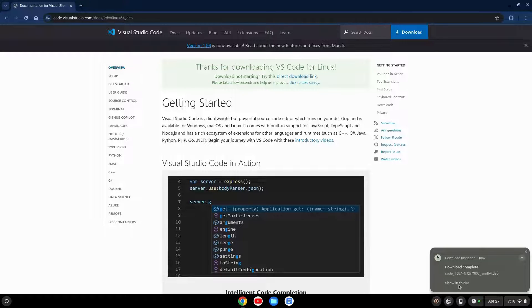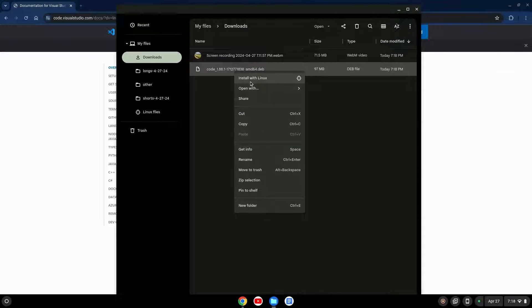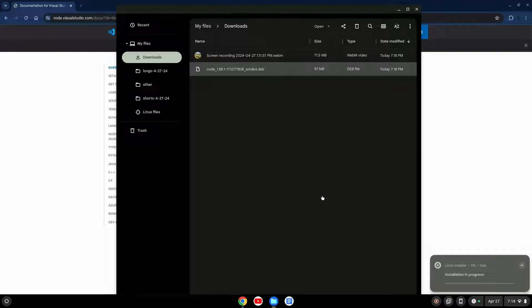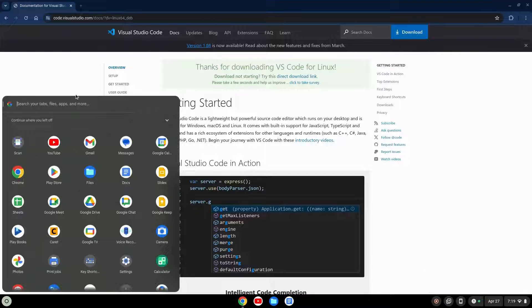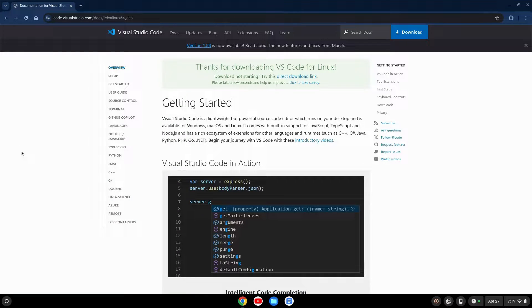Once that downloads, I can either go to my downloads folder or click Show in Folder. Then I'm going to right-click, and right here I have the option to Install with Linux. You can also install via the command line, but in this case the easiest way is to install with Linux. I'll click on that — it's going to bring up the details. I'll click Install and then OK. Now the installation is complete. If I go to my launcher and search for Visual Studio Code, you'll see the app comes up with the icon.